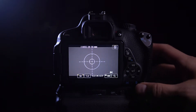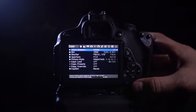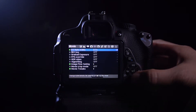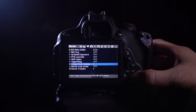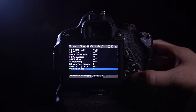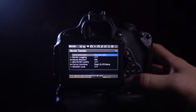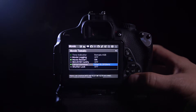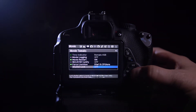Alright, so go ahead and go to your Magic Lantern settings, then in the third tab, go all the way down to Movie Tweaks, click Set, then all the way down, you can see Shutter Lock. Click enable that by clicking Set.